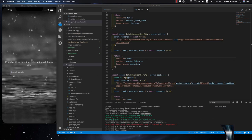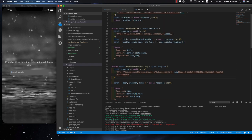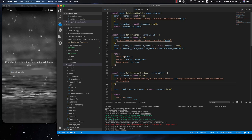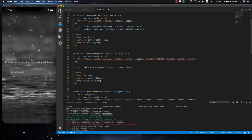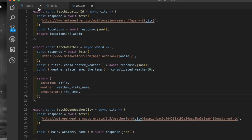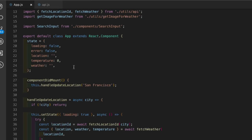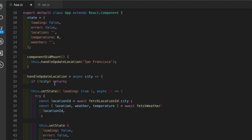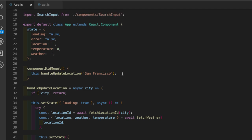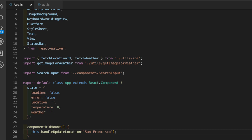What we're going to do now is add location detection, so that instead of loading the San Francisco weather at the beginning, we detect the location and then use that detection to get the weather for that location.